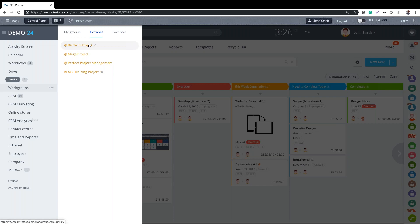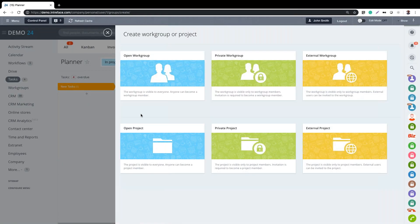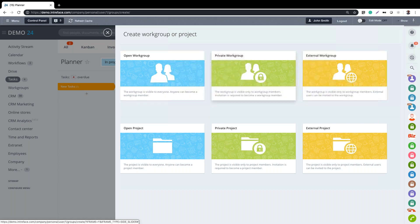We can create a new group by clicking on the add sign. We've got options to create either an open group that anybody can join, a private group that members can only access by invitation, and an external group that is private but available by invite to external users - so those are your customers and suppliers.